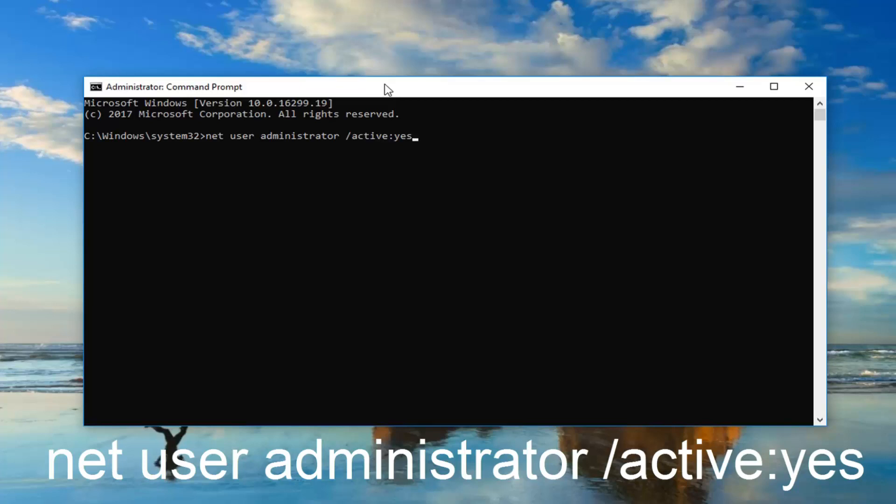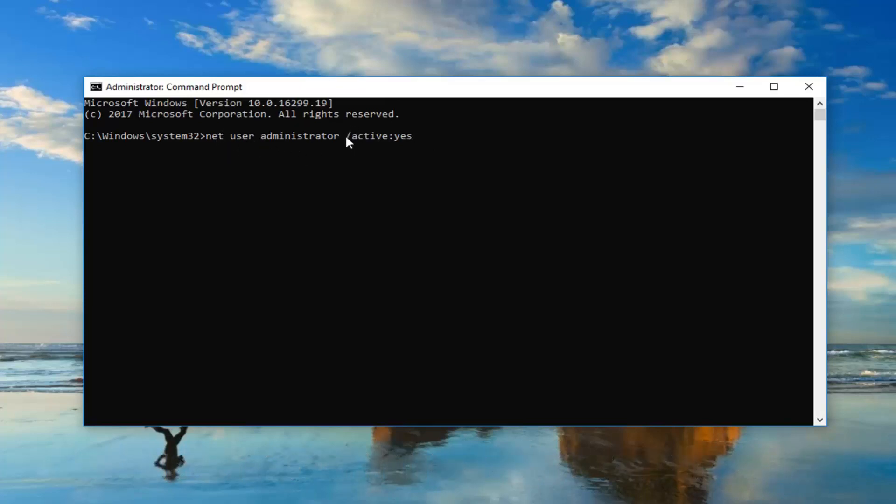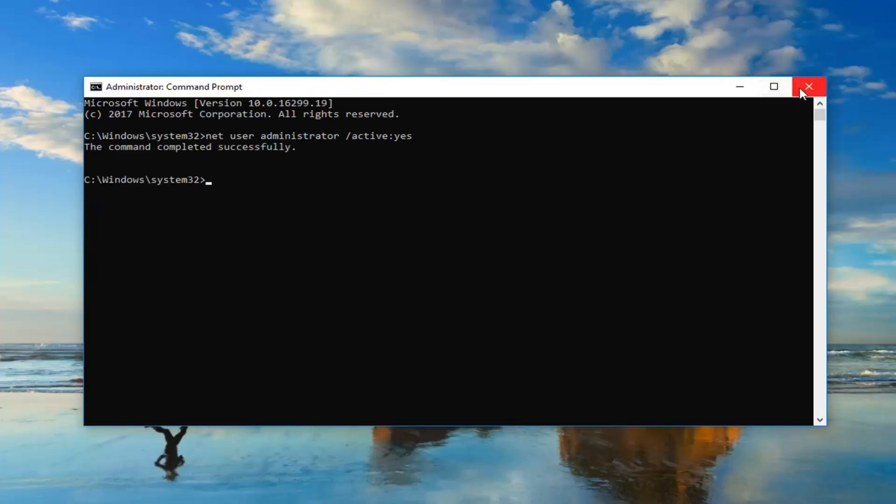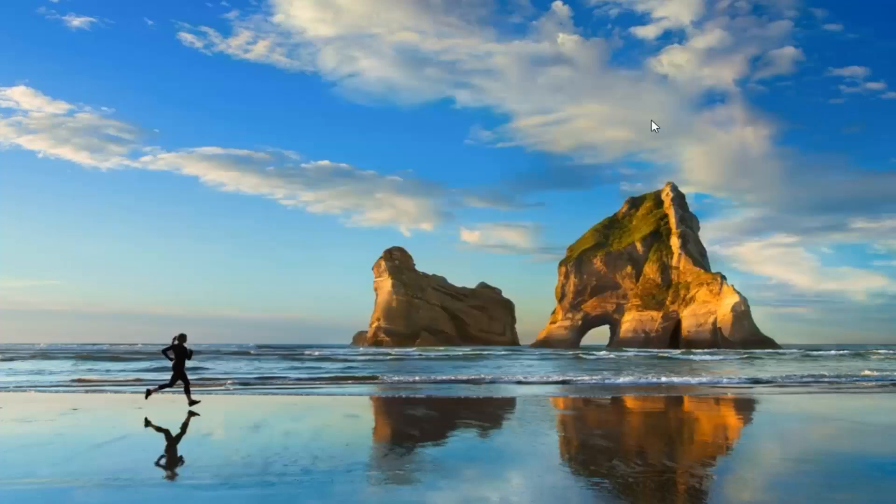There's no spaces in between the forward slash and the yes but there is a space in between net user administrator and the forward slash. So in between all those words and characters there. And then once you have it as it appears on my screen you want to hit enter on your keyboard. It should say the command completed successfully. Now you can close out of the command prompt.